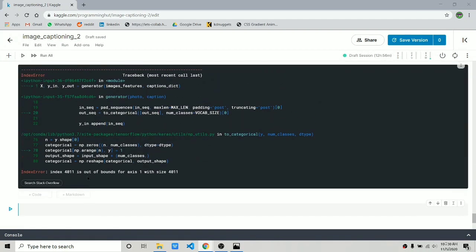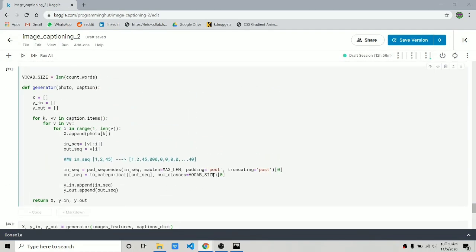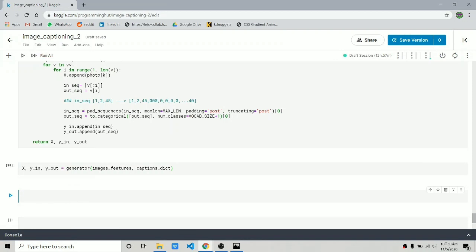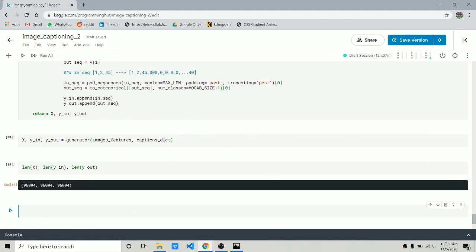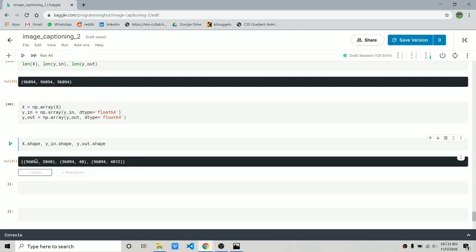We got an index error, so we set 'num_classes' to vocab_size plus one, which is 4012. Now it runs successfully. The length of all variables is 96,000. We convert them to NumPy arrays for faster processing. Looking at the shapes: X is (96000, 2048), Y_in is (96000, 40), and Y_out is (96000, 4012).